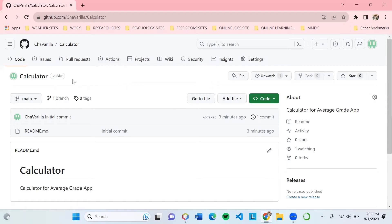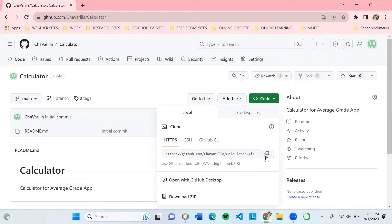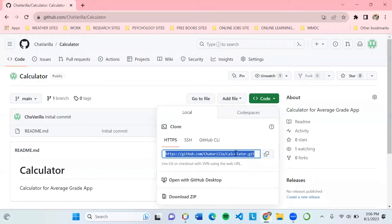Going back to our Calculator repository, you can see the green Code button. Click it and it will display the URL of your project. To copy, just click the icon and it will notify that you've copied. Or you can click on the URL itself and copy it. Either way works.